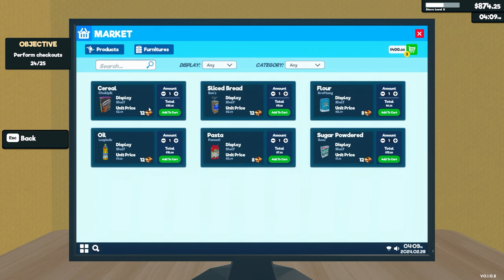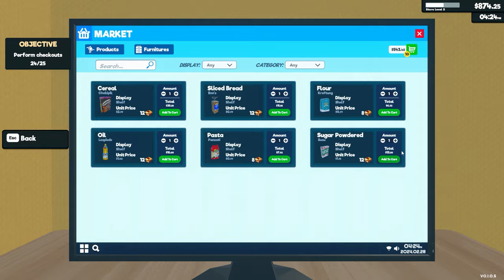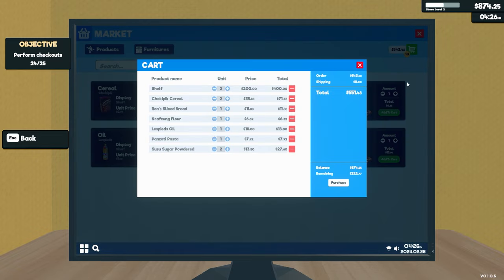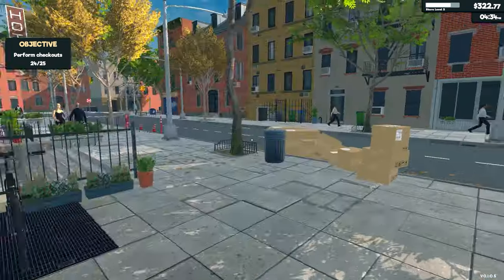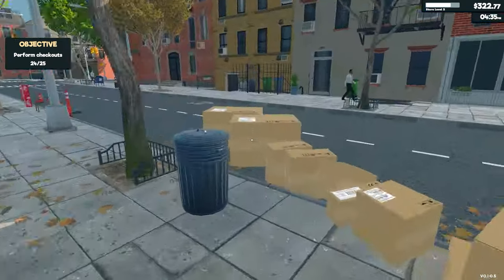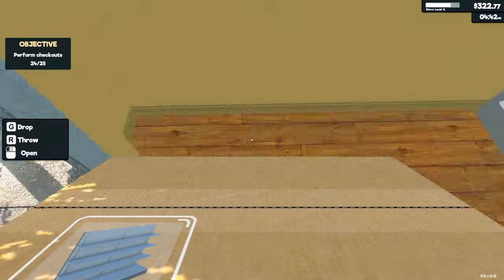We can buy two shelves, a shit ton more cereal, some bread, some flour. We'll buy one of everything actually. Why not? We're fucking loaded now. We'll buy two of those too. Yeah. Guys, we're loaded now. Hold on. Oh my God. All those boxes.